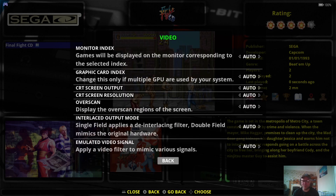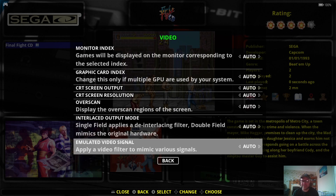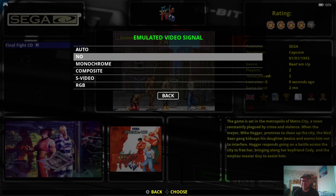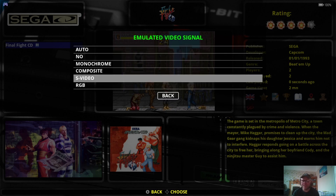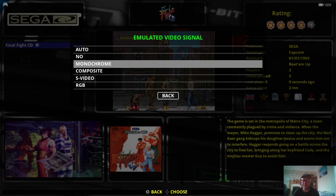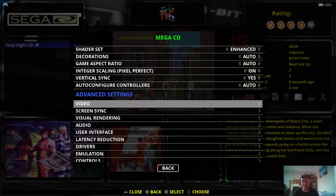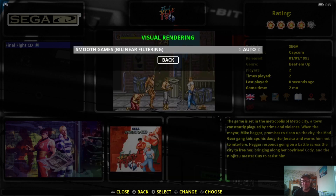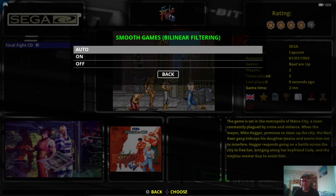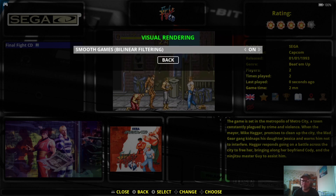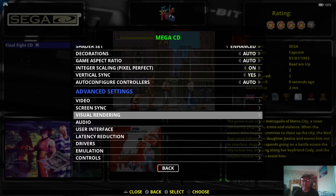Under Advanced Settings, then Video Settings, go to Emulated Video Signal. For the geeks out there — and I'm one of those myself — we've got an option to emulate the picture quality. We've got RGB, S-Video, Composite, and Monochrome, so that's up to you to play around with. We can get some interesting results through these options. Let's back out of here. I'm going to go to Visual Rendering, and under Linear Filtering I'm going to put this to On — that's really going to sharpen things up for us.